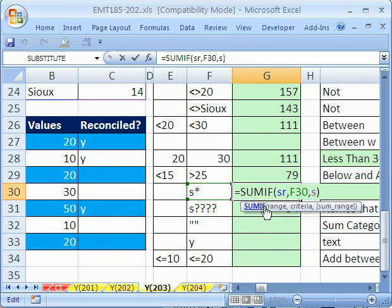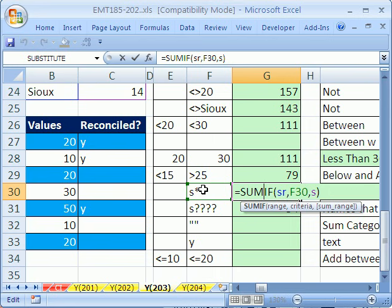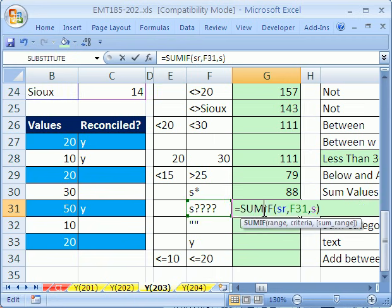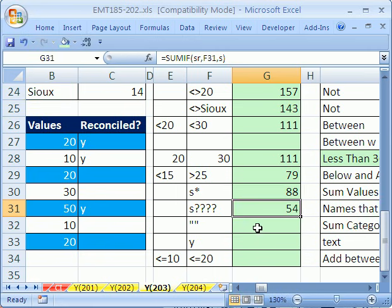You can also use wildcards. This one says please add all the sales reps where the name begins with S. That's an asterisk, which means as many characters as you want. So that adds all the people whose names start with S. This one says four characters after an S, so it's a five-character name that starts with S, and it will add all those.